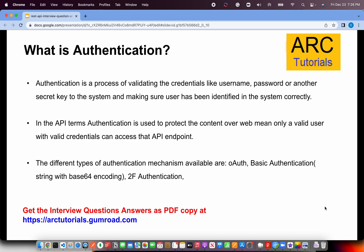One of the most basic questions often asked is: what is the authentication process? Authentication is a process of validating credentials like username and password to the system, making sure the user has been correctly identified. In API terms, authentication is used to protect content over the web — only valid users with valid credentials can access the API. There are different types of authentication mechanisms: OAuth, social login, basic authentication where you pass username and password, and two-factor authentication where the API sends an OTP to your mobile or email for validation.